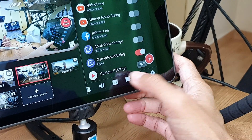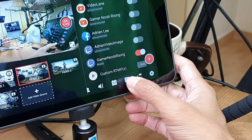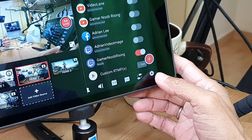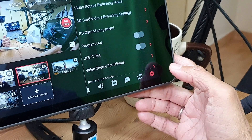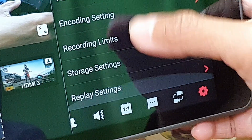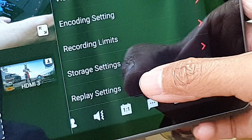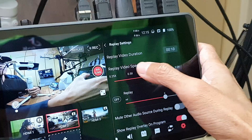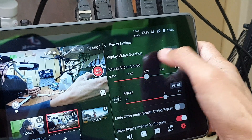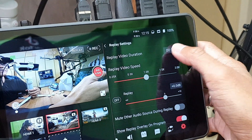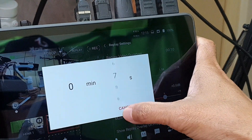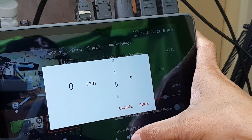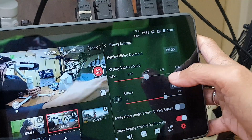To change the instant replay duration, go into settings — the gear icon in the main menu. Select replay settings. Tap on the replay video duration number and change the default 10 seconds to another value.